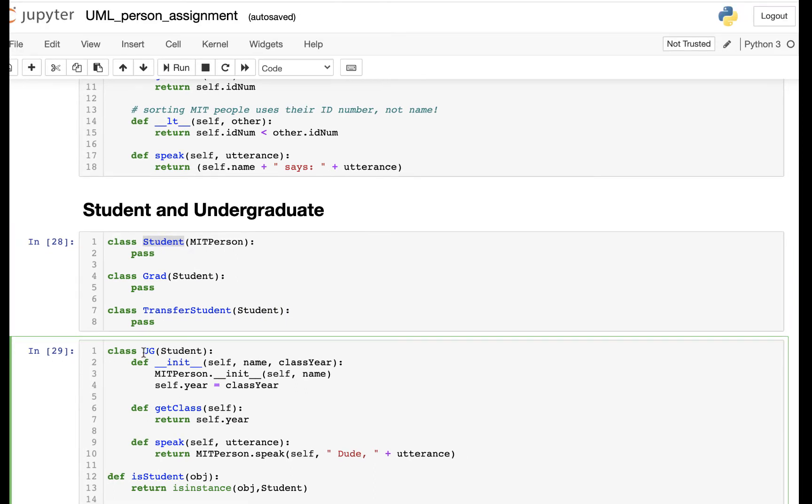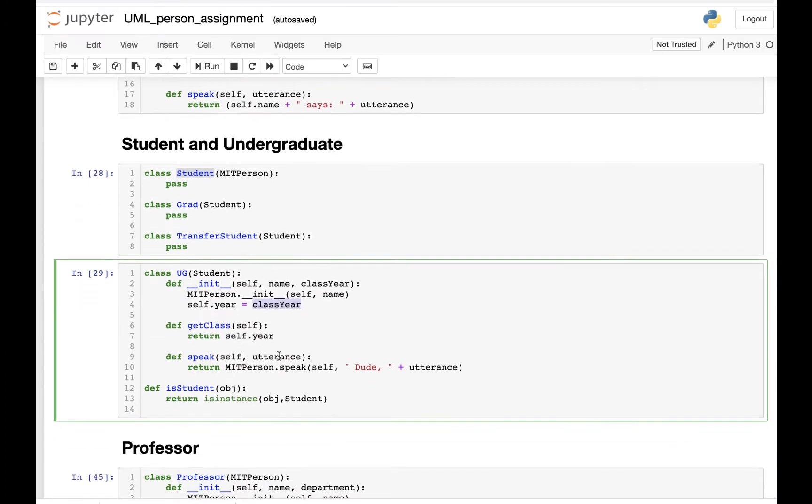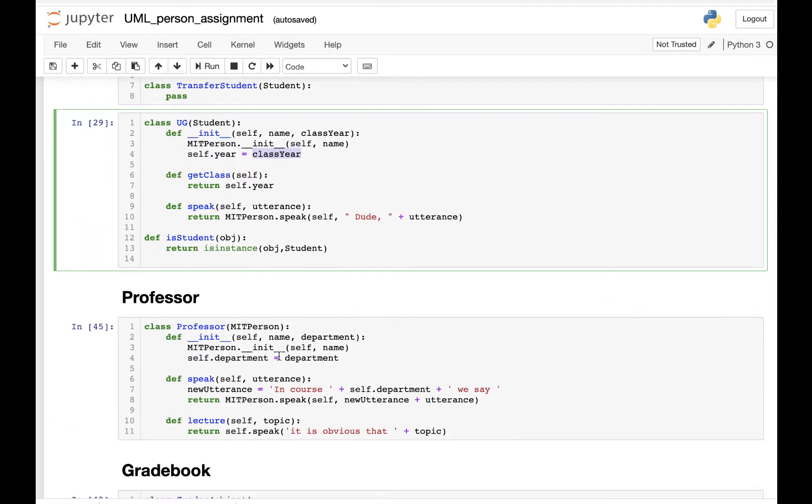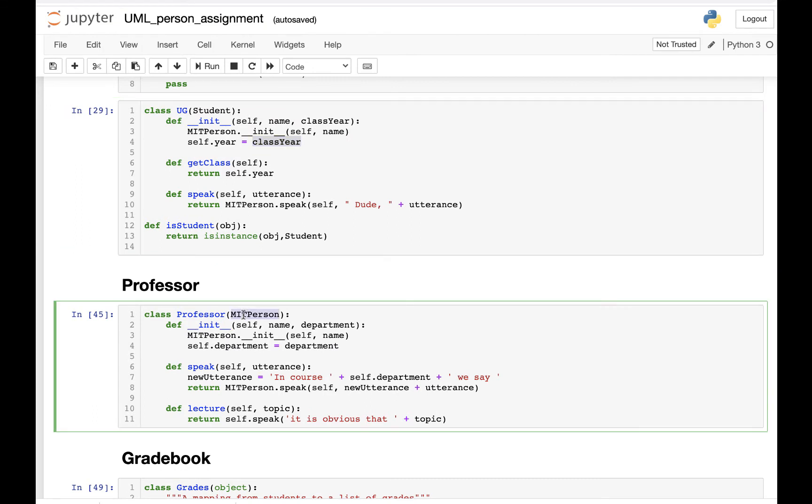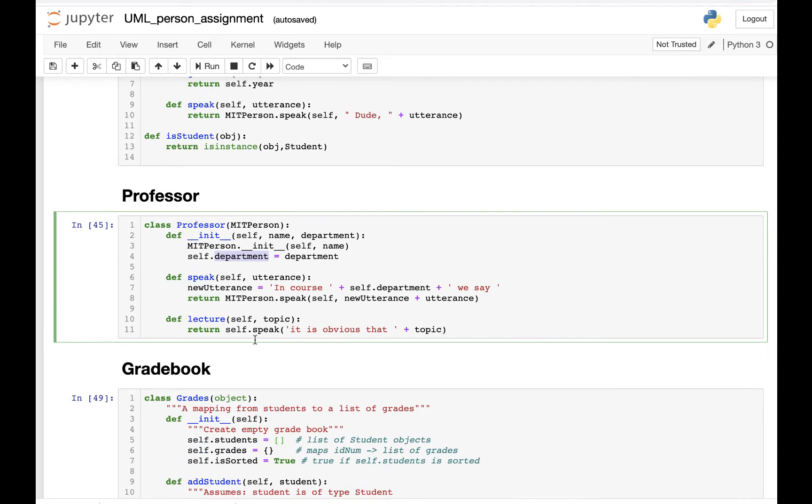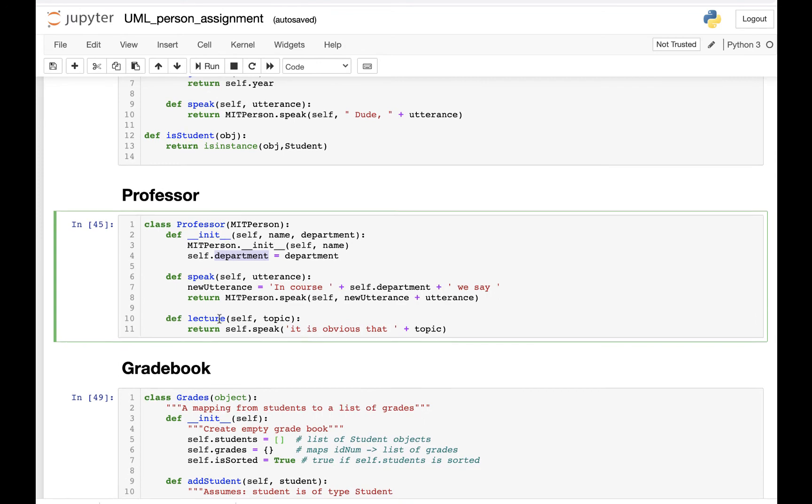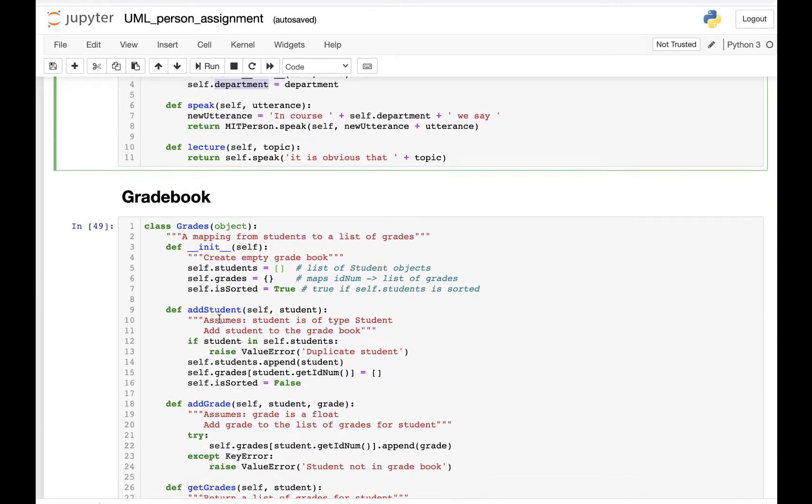UG has the instance variable year, which is the class year. We also have Professor, which inherited from MITPerson. Professor has the instance variable department and some other functions like speak and lecture.